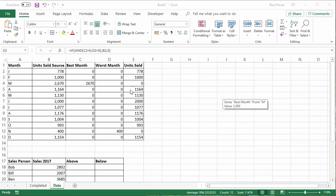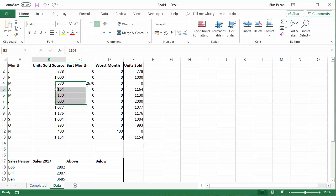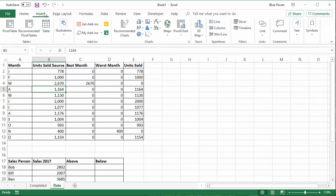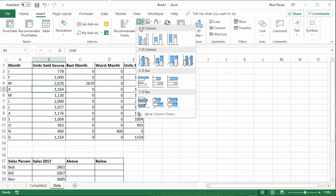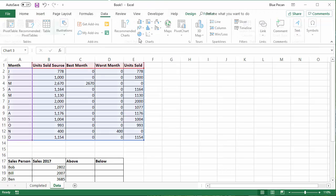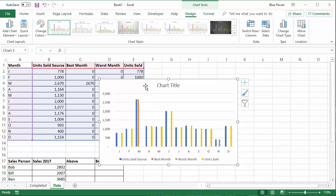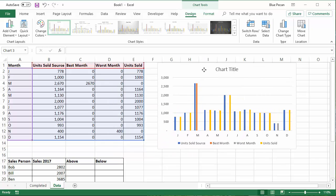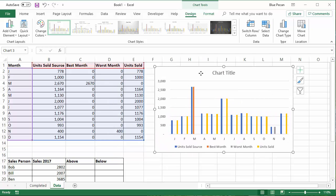So now I'm ready to create my chart. So I'm going to click anywhere in the data and then go up to Insert. And I want to create a column chart. And I get this, which doesn't look exactly like the kind of chart that I want. So we need to do a number of things to it to make it work for us.